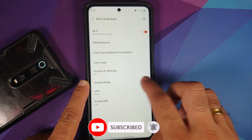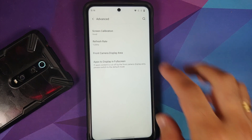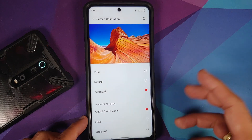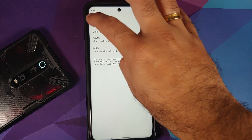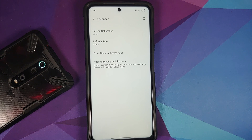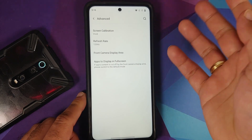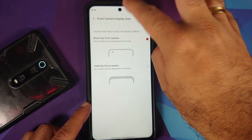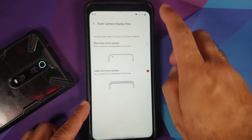Moving over to display, you can change your brightness and adaptive brightness works without any issues. Going into advanced, you do have screen calibration — vivid, natural, or advanced, whatever options you want. You can change the refresh rate between 60 and 120 Hz — yes, the ROM does support 120 Hz. However, if you use any custom kernel, you will have to give up 120 Hz and it will switch to 90 or 60 Hz. In case you want to hide the punch hole camera, you do have the option for that as well, and the corners are also rounded.